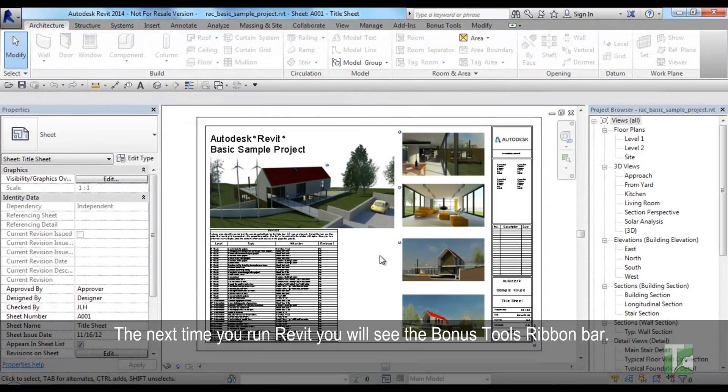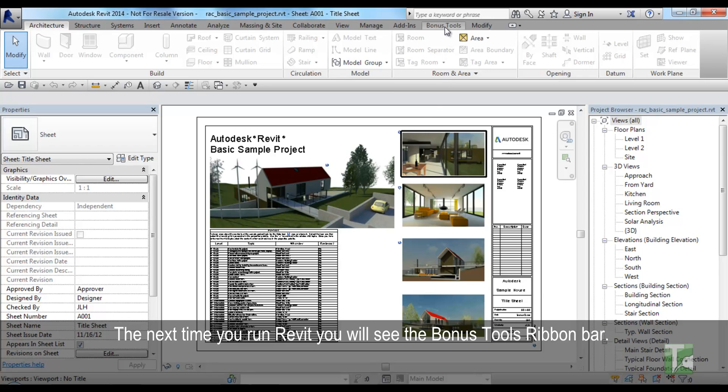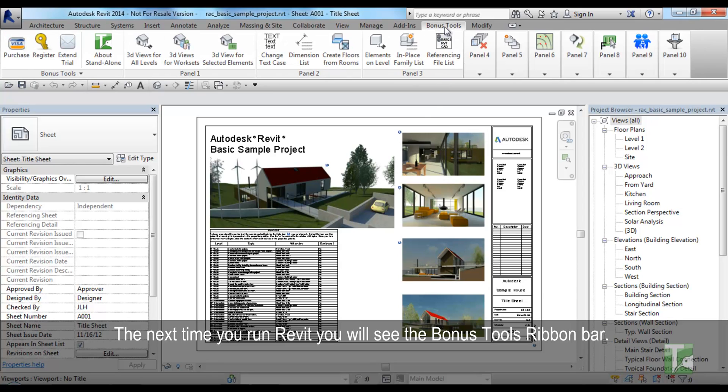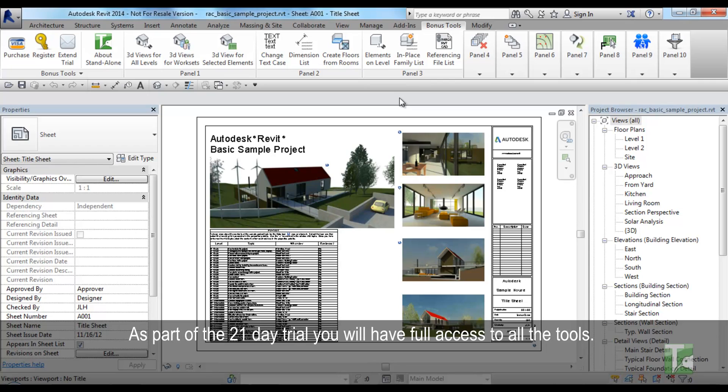The next time you run Revit, you will see the Bonus Tools ribbon bar. And as part of the 21-day trial, you will have full access to all the tools.